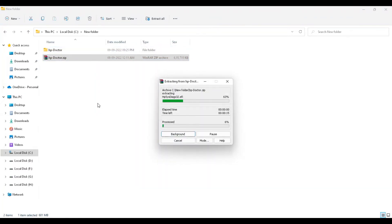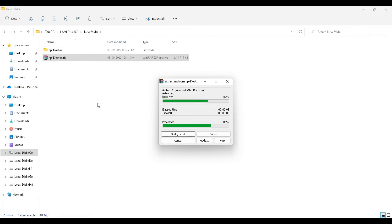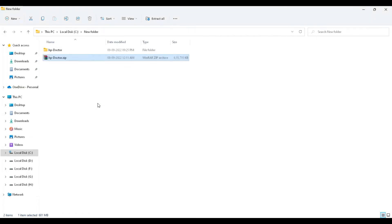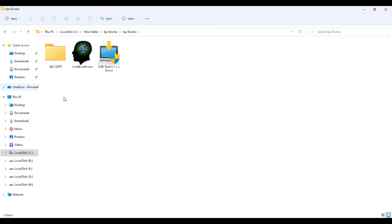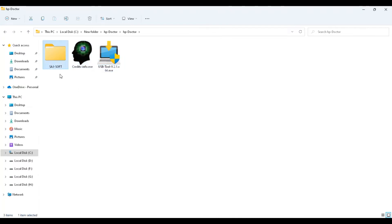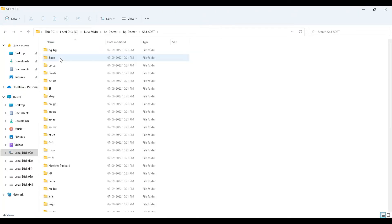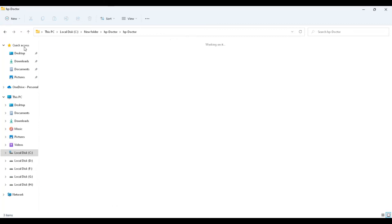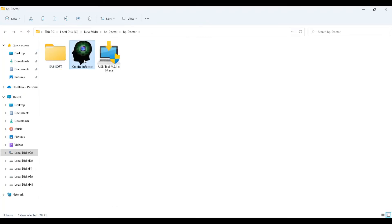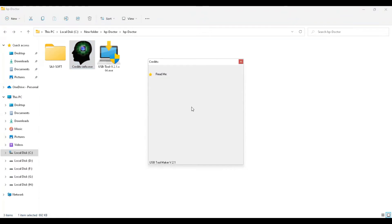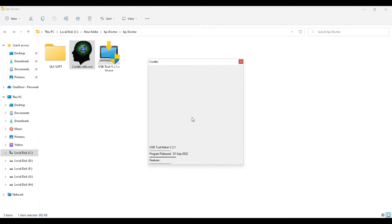Then open it, and we have three more files. One is a folder that contains system files, and the second one is credit info. This includes software information, version information, features, and much more programming details - this tool's information, that's all.